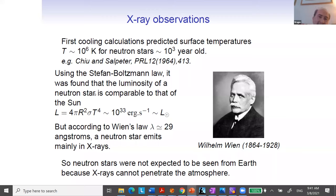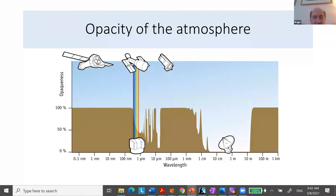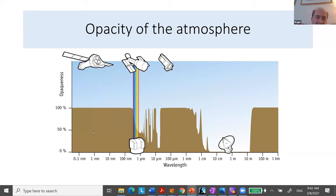If they are mainly emitting in X-rays, we cannot observe the thermal emission from Earth, because X-rays cannot penetrate the atmosphere. This is the typical scheme about the opacity of the atmosphere — these two windows allow us to observe with radio telescopes or detect visible light. X-rays and gamma rays are sitting here in the opaque region, so we cannot detect them from the surface of the Earth — you must have some satellite if you want to study X-ray or gamma-ray emission from stars.